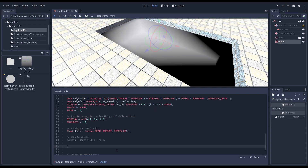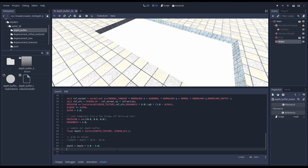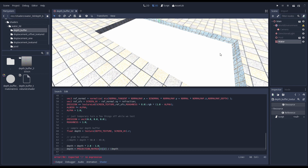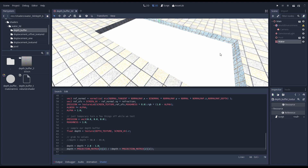There are several ways to convert the value in our depth buffer to the actual depth in view space — I've linked to a webpage in the description that provides more detail about this approach. We apply the usual times 2 minus 1 adjustment to get our value into a minus 1 to 1 range. Then we use a few values out of our projection matrix to reverse our projection calculation on our z value.